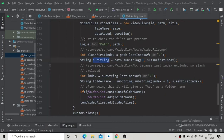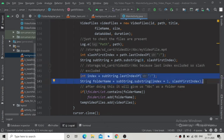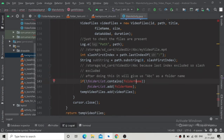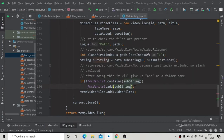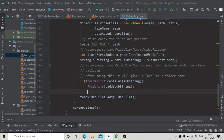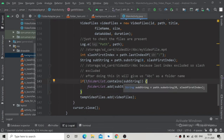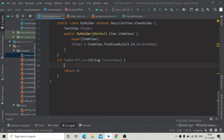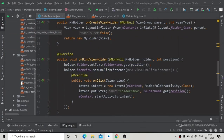Inside our getAllVideo method in main activity, cut these two lines and add the path substring — storage SD card video directory slash ABC — inside our folder list. We just need to add this substring inside our folder list, then implement the logic inside our folder adapter to show folders like ABC etc.